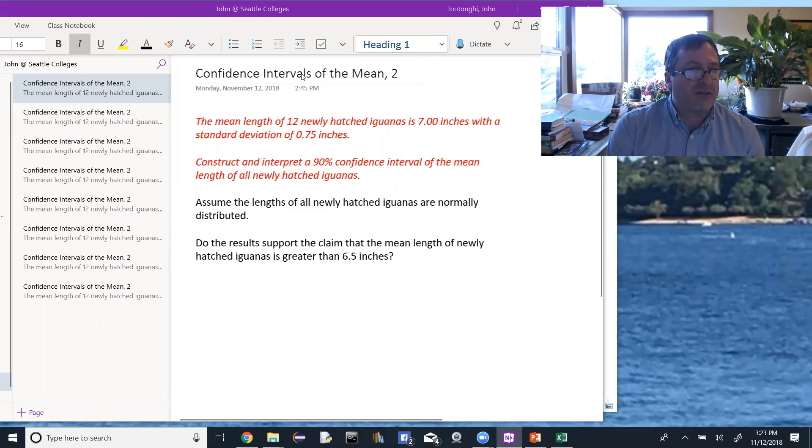And a follow-up question: do the results support the claim that the mean length of newly hatched iguanas is greater than 6.5 inches?